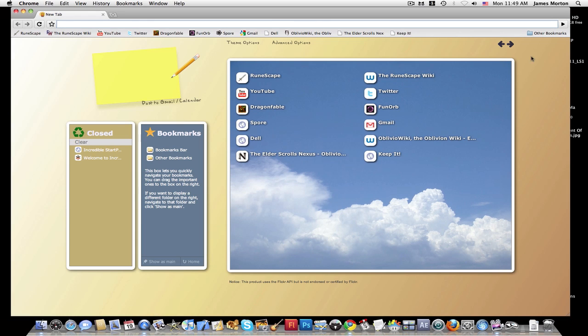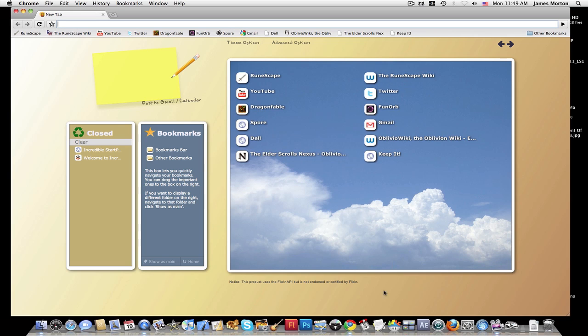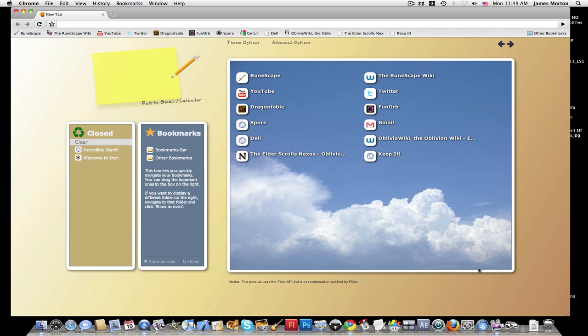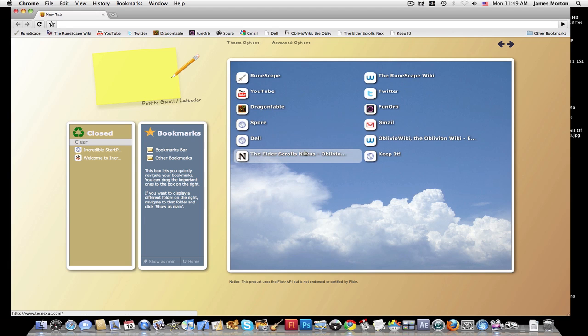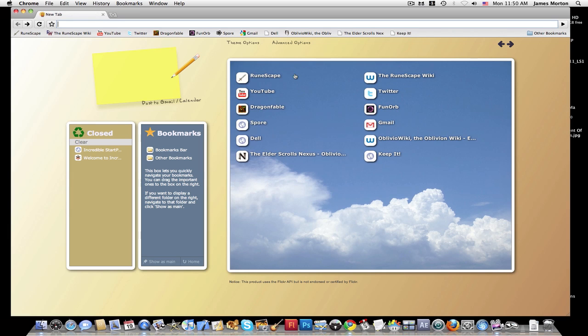Here's what you have when you first install the extension. You have this big box with your bookmarks here. See, it's just got a really good graphical interface. And you can basically just click any of your bookmarks.